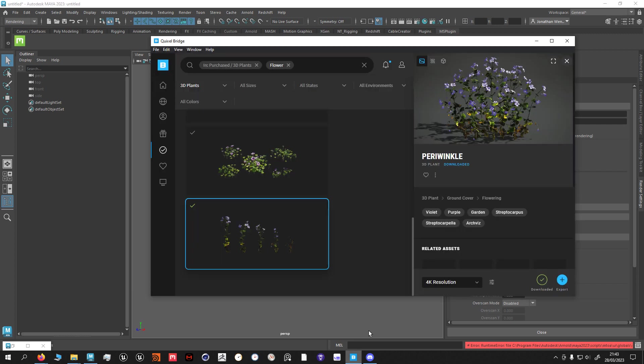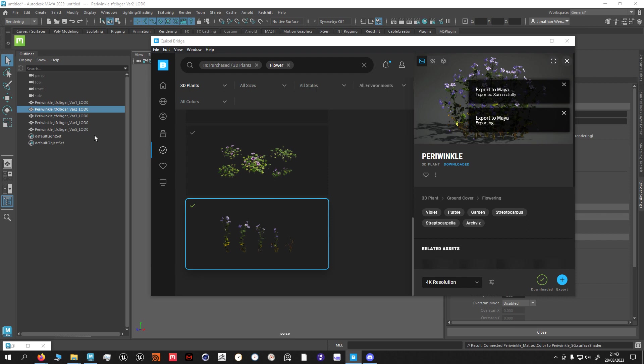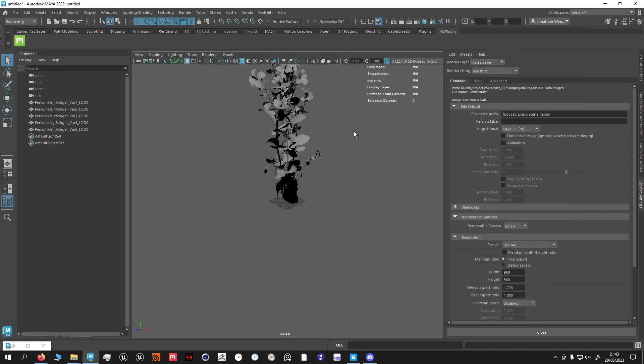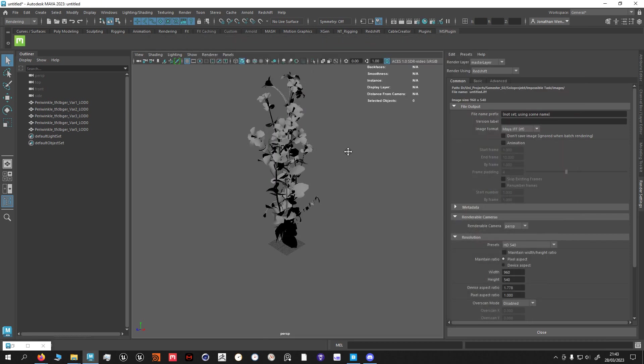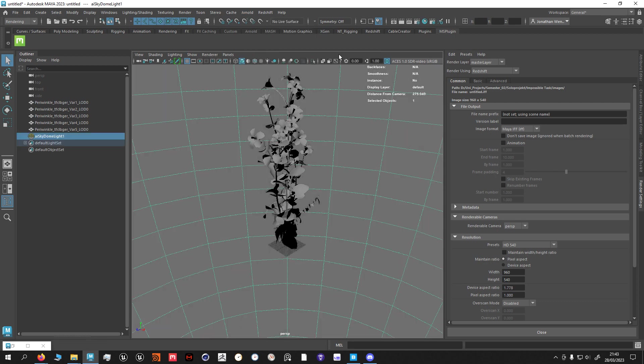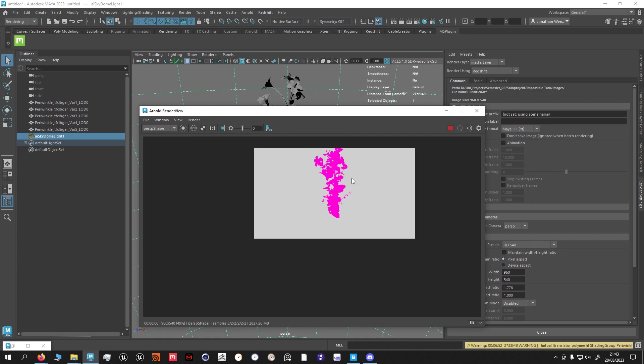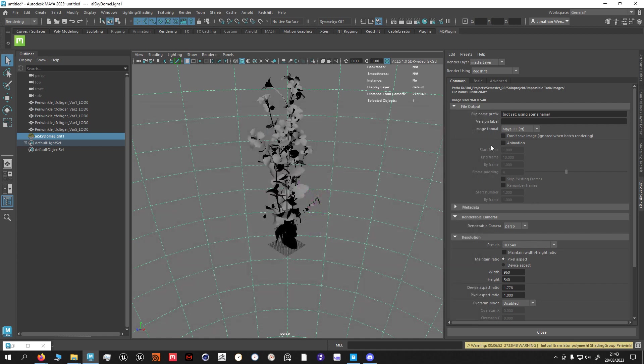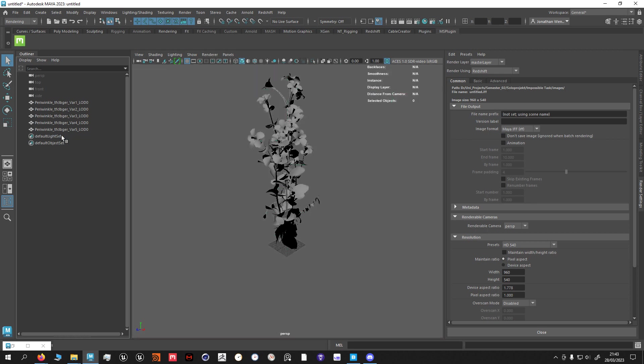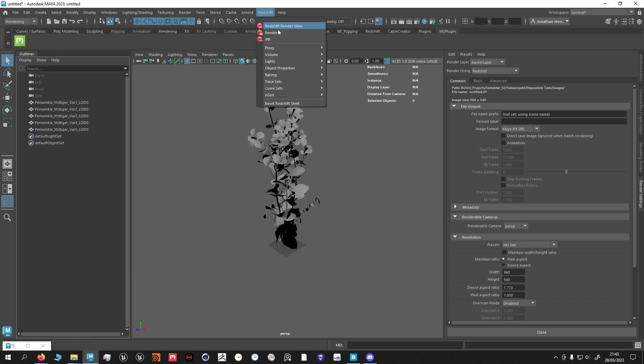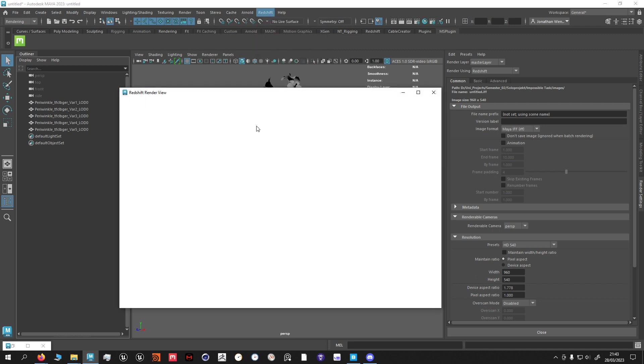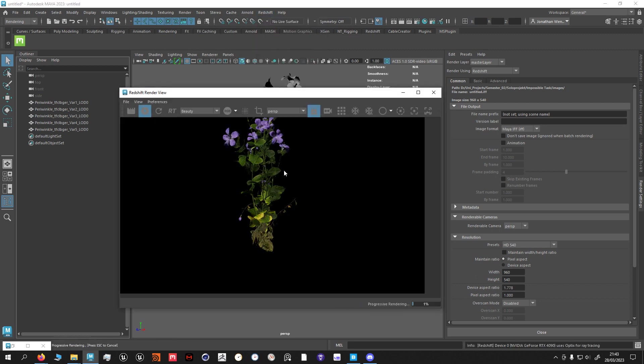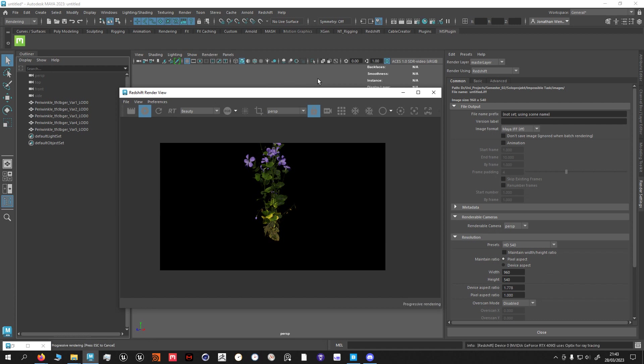Still same flower, export, same thing, nothing has really changed. However if I now go into Arnold light, skydome light, Arnold, open render view, render, you can see it doesn't work with Arnold anymore. So it automatically changed to the Redshift shaders. I don't need a light with Redshift. As you can see, works like a charm.